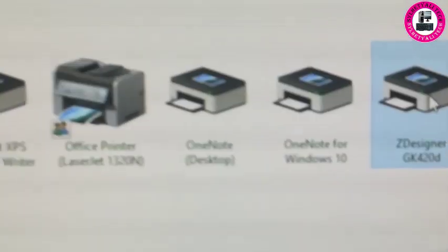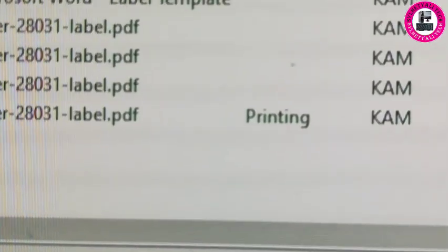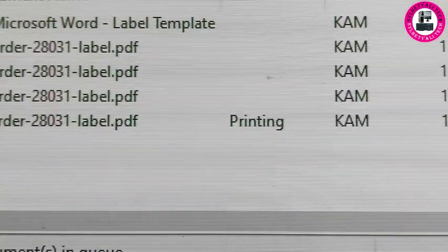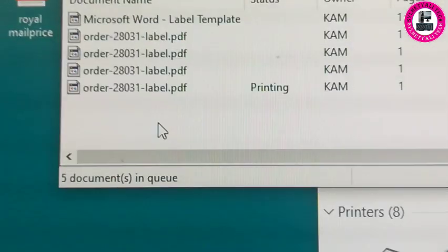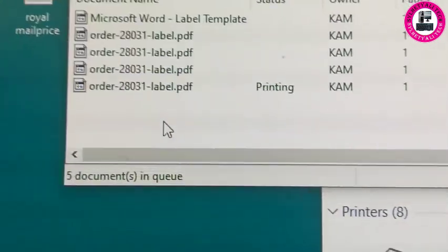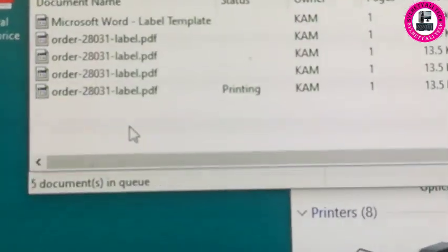Once you click it, you will see the documents waiting to be printed. As I said before, maybe we have the same document multiple times, as you can see. To cancel that, I need to select them.